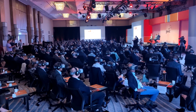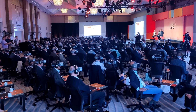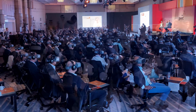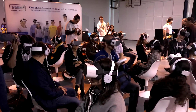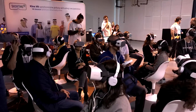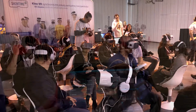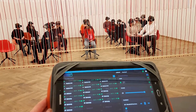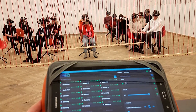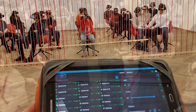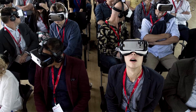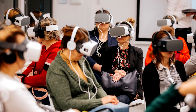Showtime VR is the leading global solution for remote management of many virtual reality headsets. It is simple to use even for non-tech staff. With your smartphone, tablet, or a computer, you can take control over all connected VR headsets.